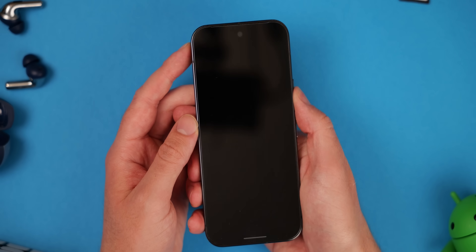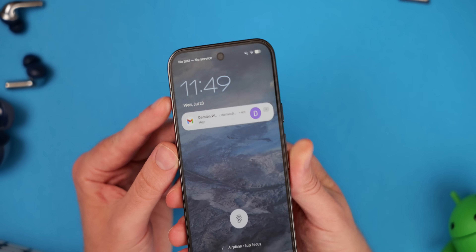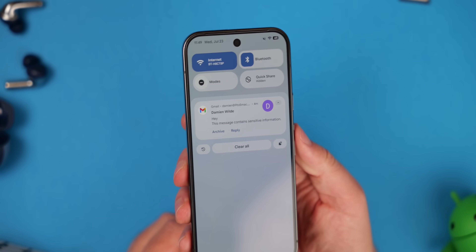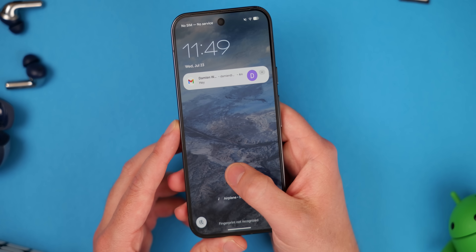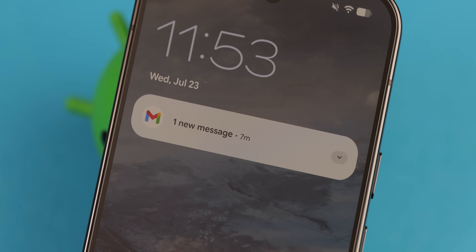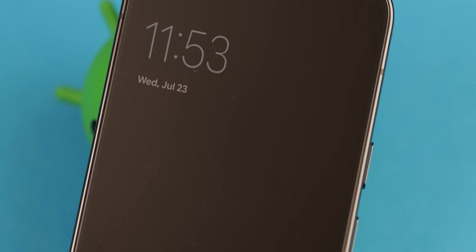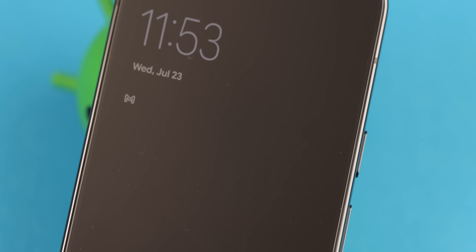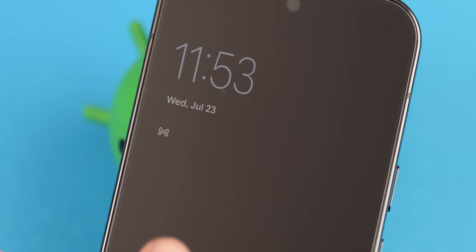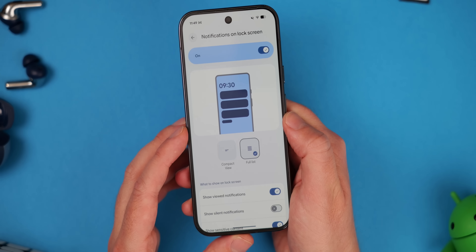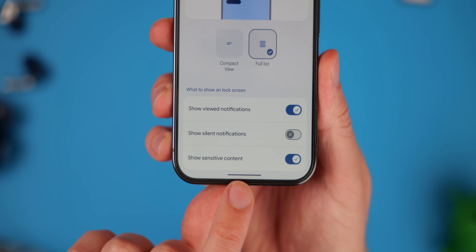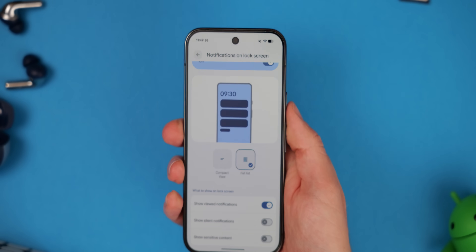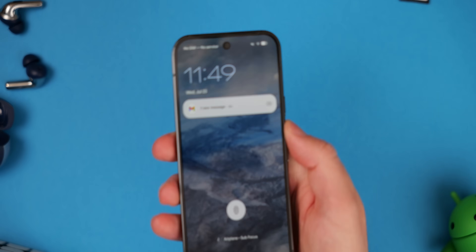By default on Android, app notifications and messages are fully displayed on your lock screen whether you like it or not. That's fine for glanceability, but you might have a two-factor authentication code or something sensitive arrive that you don't want others to see — especially in an office setting. You can control what apps are able to show on the lock screen on an app-by-app basis, or apply a global block on all lock screen content. Head to your device's notification section in Settings to tweak this.